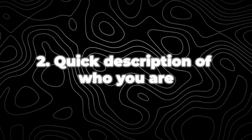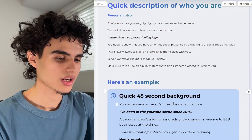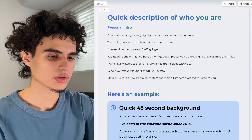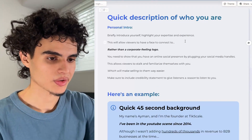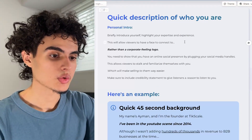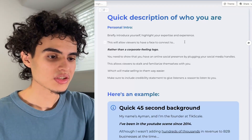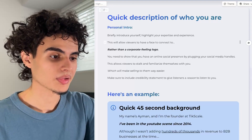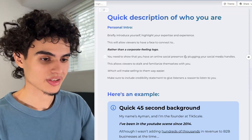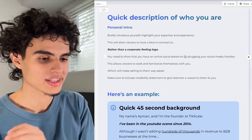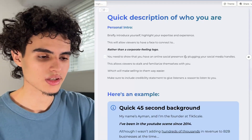Next up is a quick description of who you are. Keep this super short. Briefly introduce yourself and highlight your expertise and experience. This allows viewers to have a face to connect to rather than a corporate-feeling logo. You need to show that you have an online social presence by plugging your social media handles — this allows viewers to familiarize themselves with you, which will make selling them way easier. Make sure to include a credibility statement to give listeners a reason to listen to you.